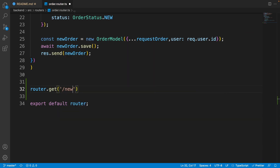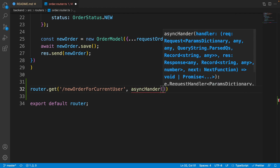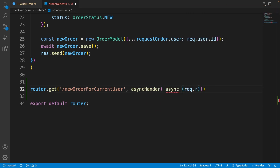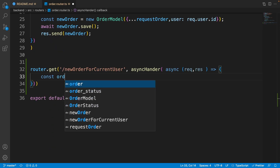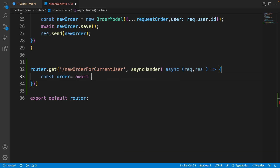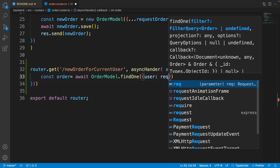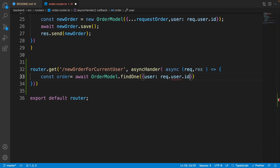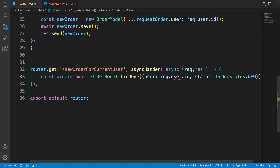After the create API, write 'router.get' — for its address write 'new-order-for-current-user', and for the handler write 'asyncHandler'. Inside it write async request and response. Then write: 'const order = await OrderModel.findOne' — we want to find one item from the order model where the user equals 'request.user.id' and the status equals 'OrderStatus.new'.